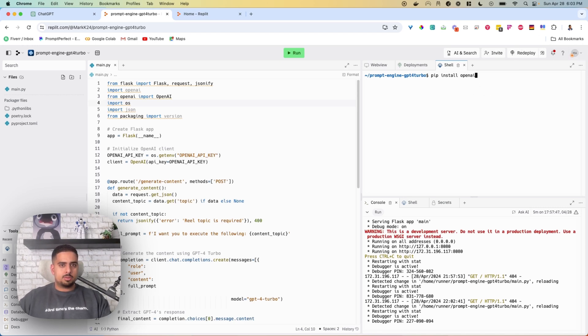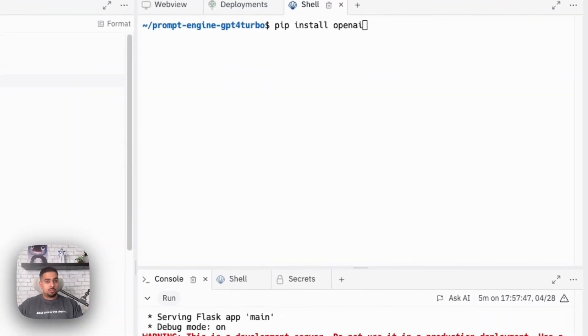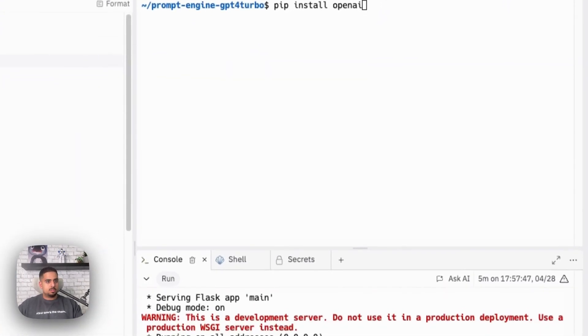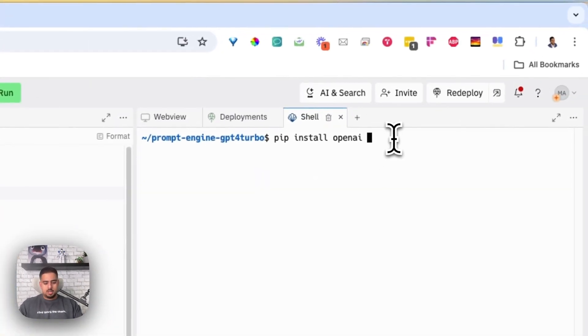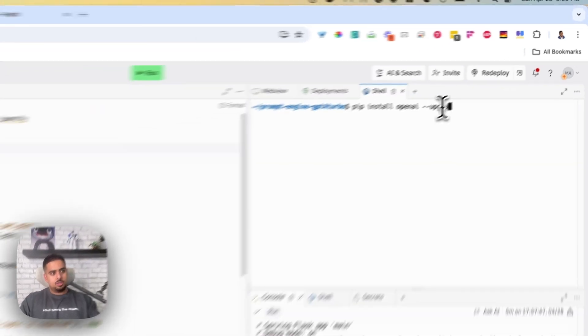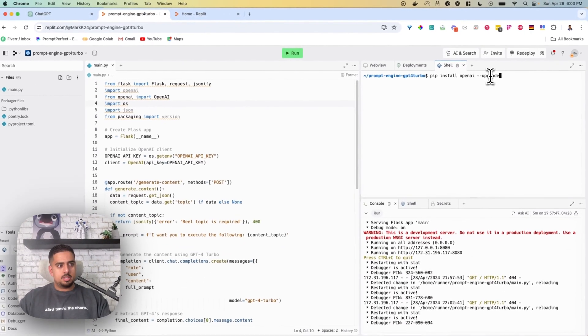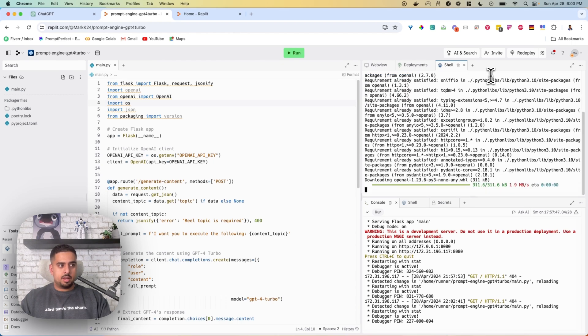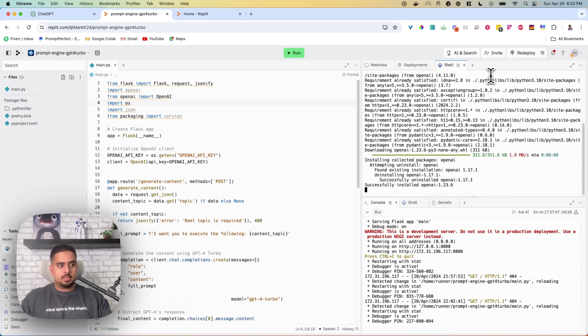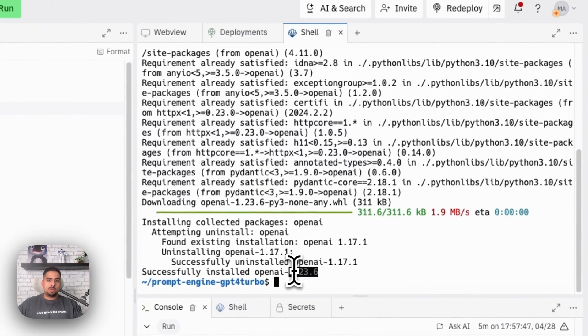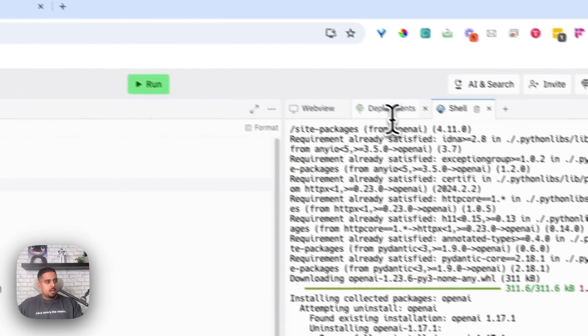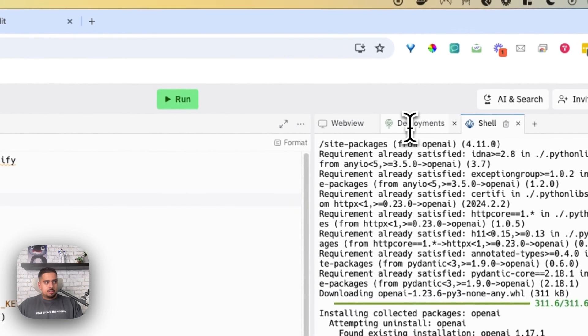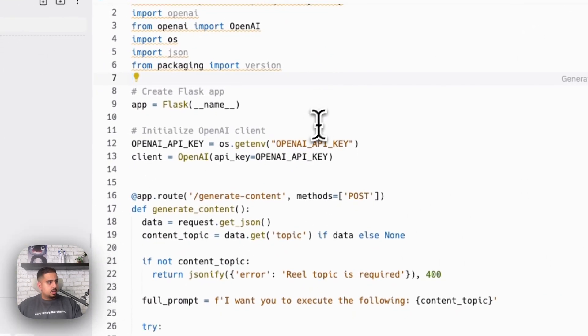In this case, OpenAI has released recently a new API or a new version of that API. So I just suggest if you're watching this right now, just do this upgrade. And then when you click enter, it should satisfy the requirement if it's already there. Otherwise, it will install it and make sure you have the right version. Right now, the latest version is 1.2.3.6. Other than that, you should be good to go to use this code as is.